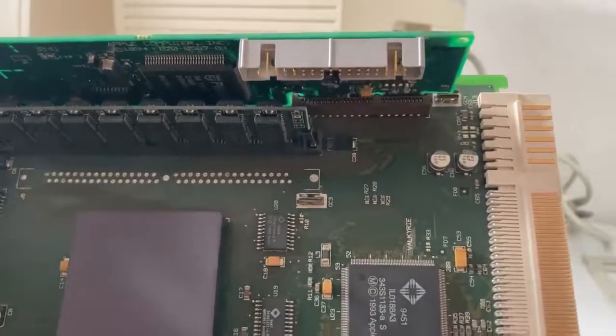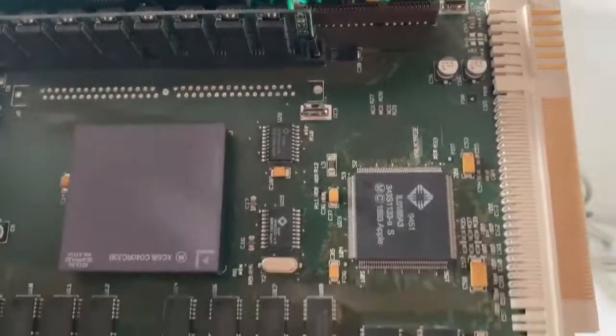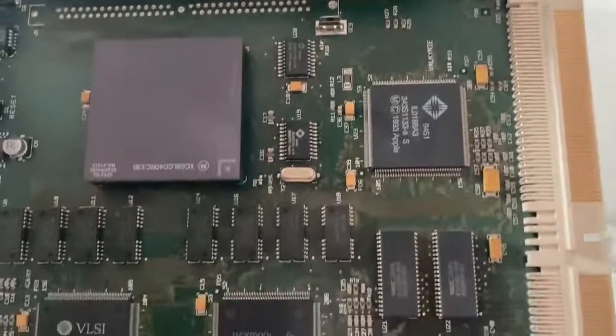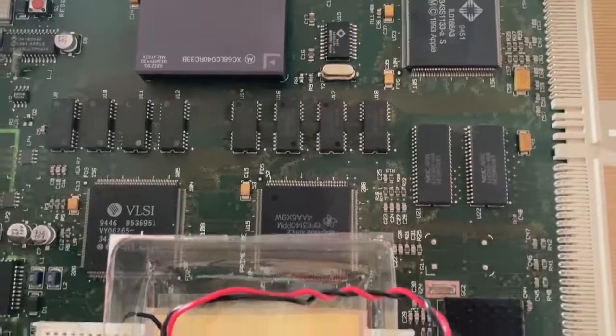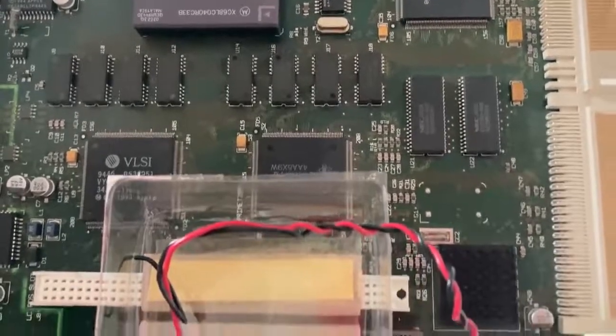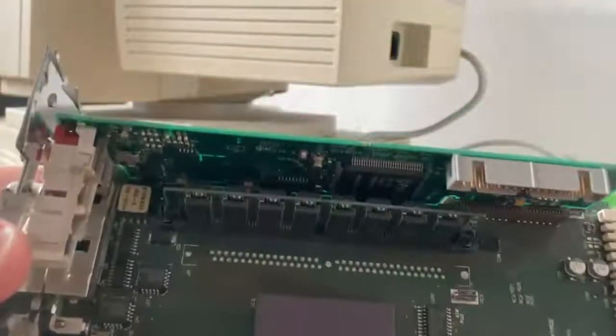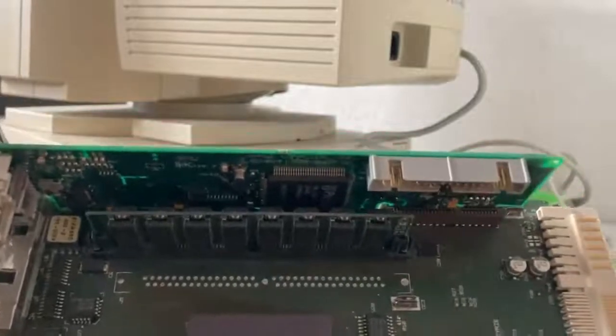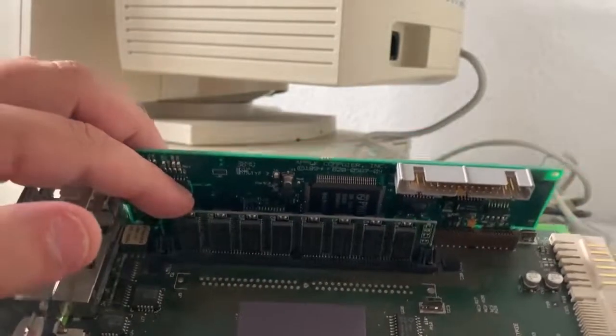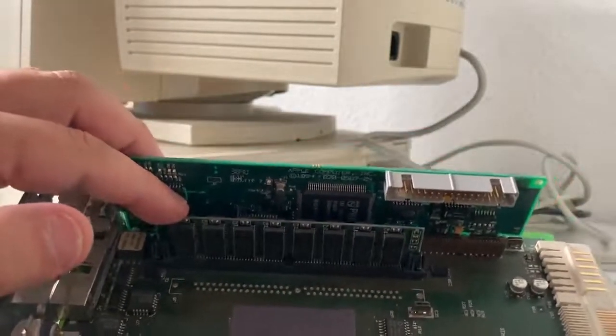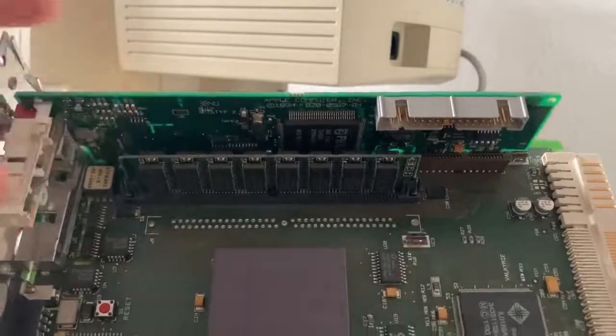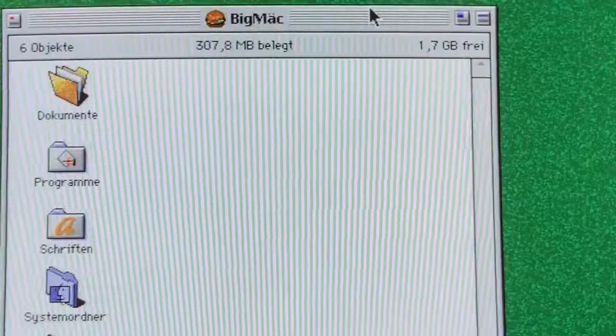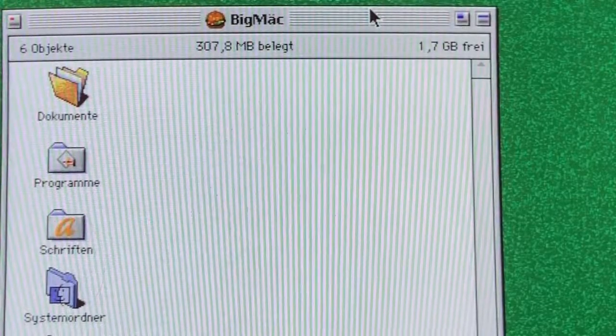These computers featured 4 megabytes of built-in RAM, which according to specs could be expanded up to 36 megabytes. Yet somehow, this particular machine has been beefed up to a whopping 40 megabytes.